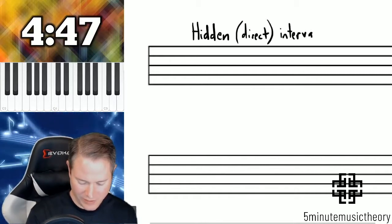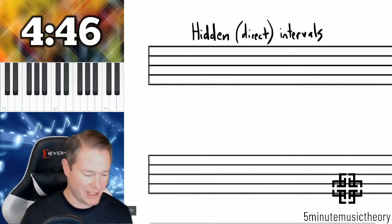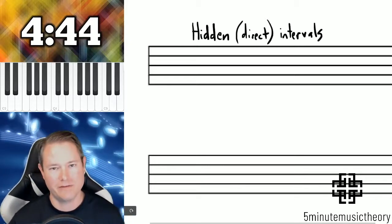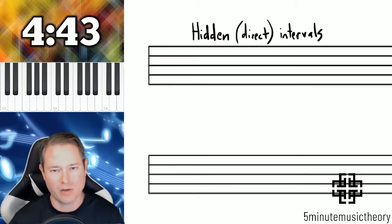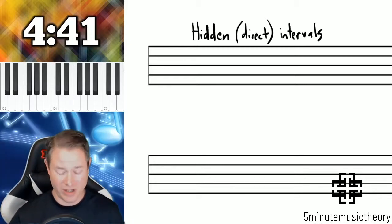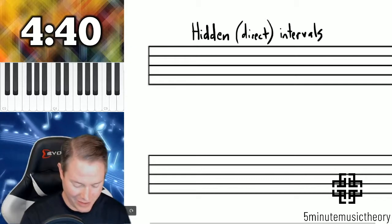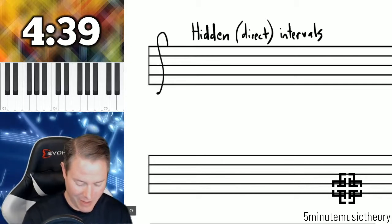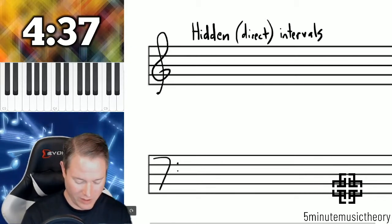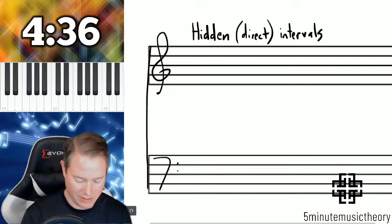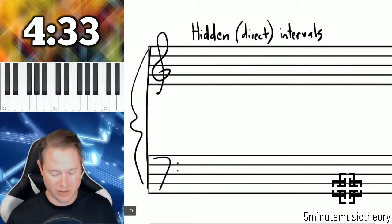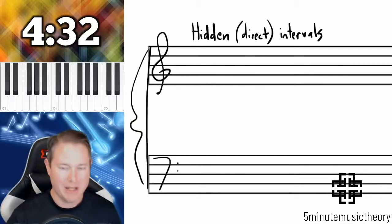Hidden intervals are called hidden because it's the effect of parallel or forbidden parallels, but they're somewhat hidden in the texture when this happens. For hidden intervals to occur, we need to meet three criteria.